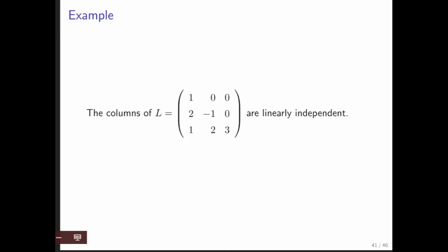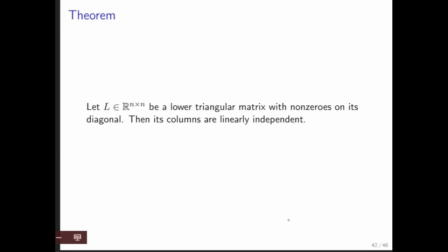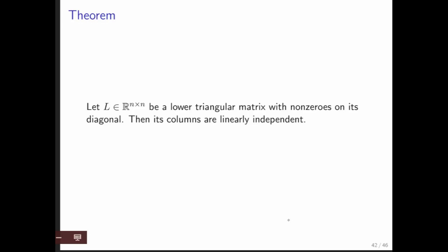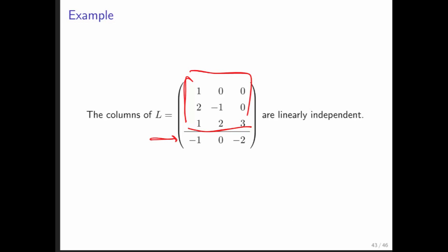The columns of a lower triangular matrix are linearly independent. Why? Because Lx = 0 only has the zero vector as its solution when the diagonal elements of L are non-zero. Therefore only the zero vector is in the null space, and the columns of a lower triangular matrix must be linearly independent. Furthermore, if you take a lower triangular matrix and append another row to it, the resulting set of columns turns out to be linearly independent as well.